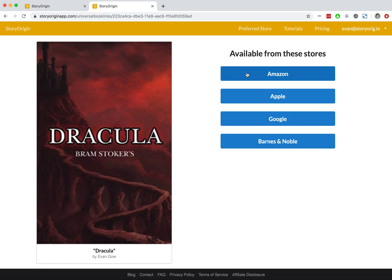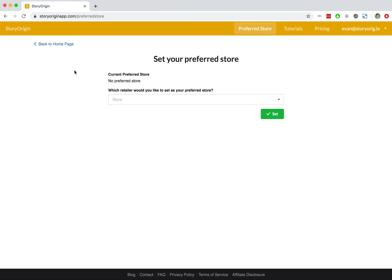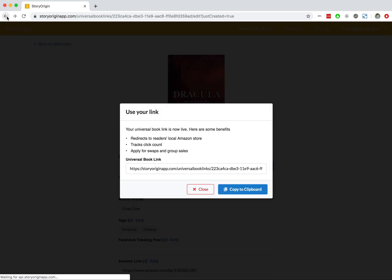So when we did that before, it took us to Amazon.com because I'm based in the US. But if you were in Canada, Australia, Britain, or other countries, you would be taken to the correct domain for your country. So universal book links can be super valuable, even if you only use them for an Amazon link. And we'll go ahead and hit back here.